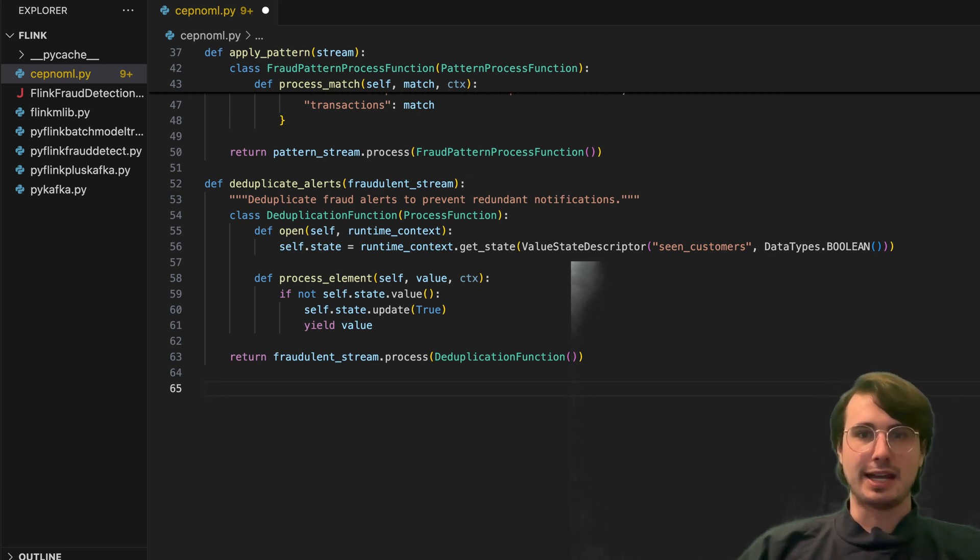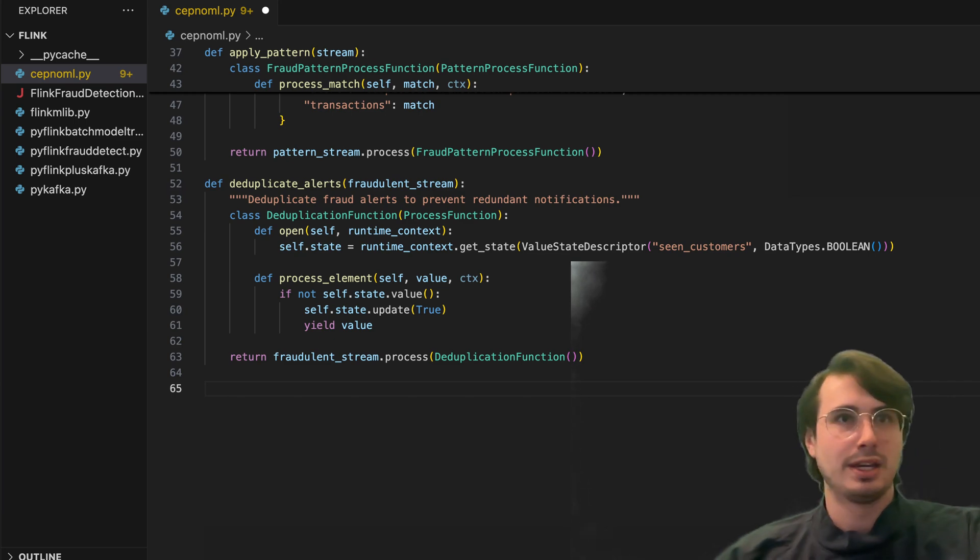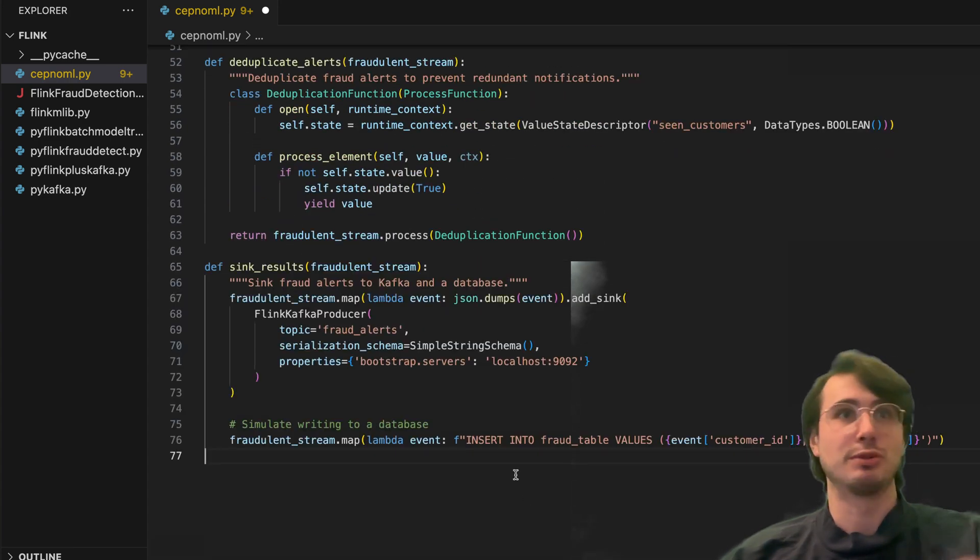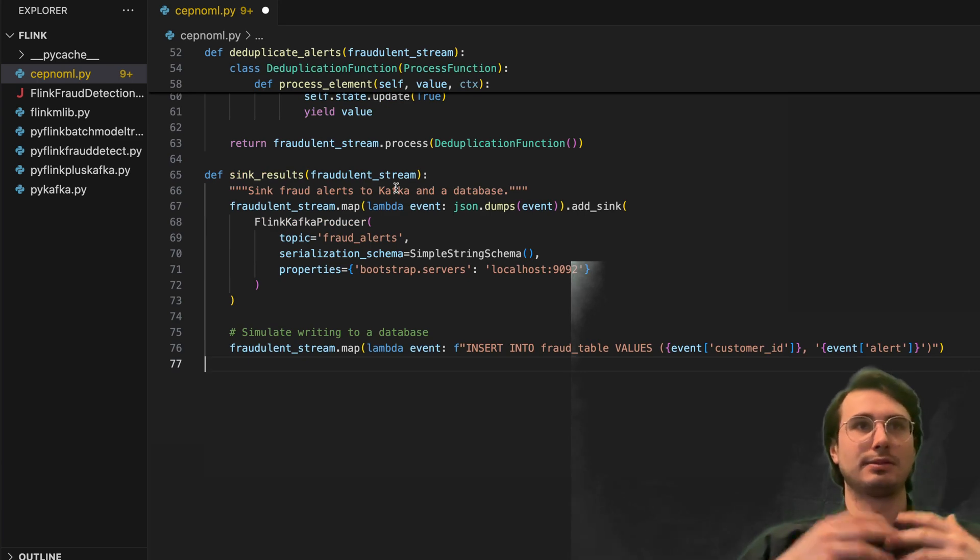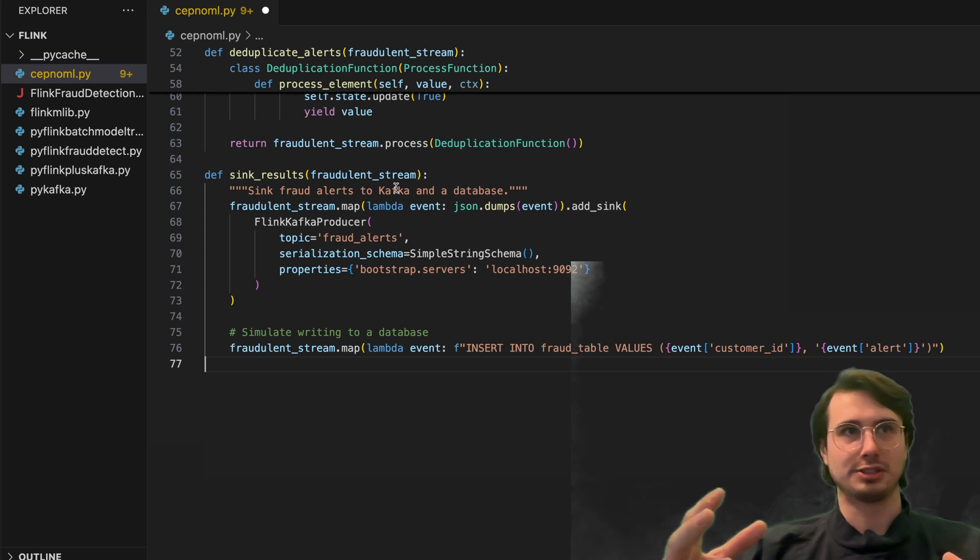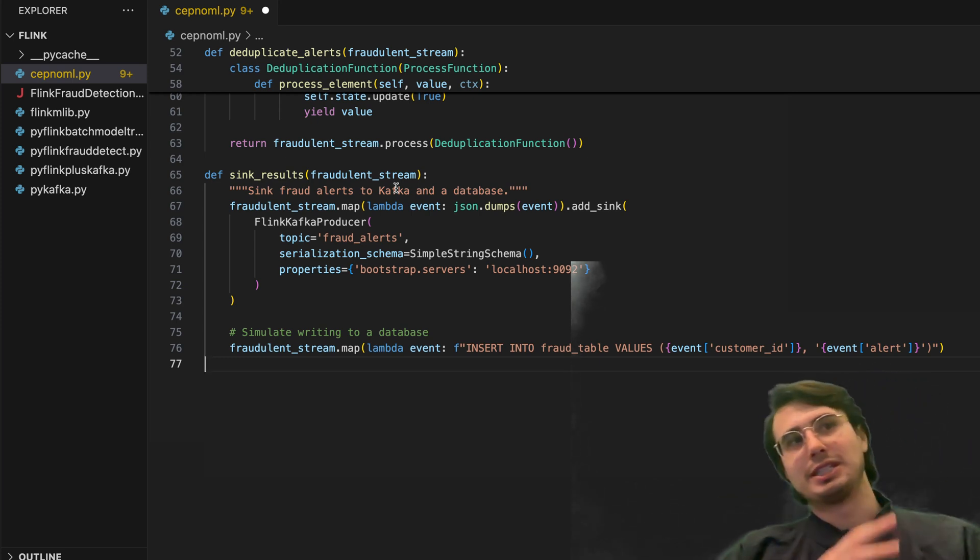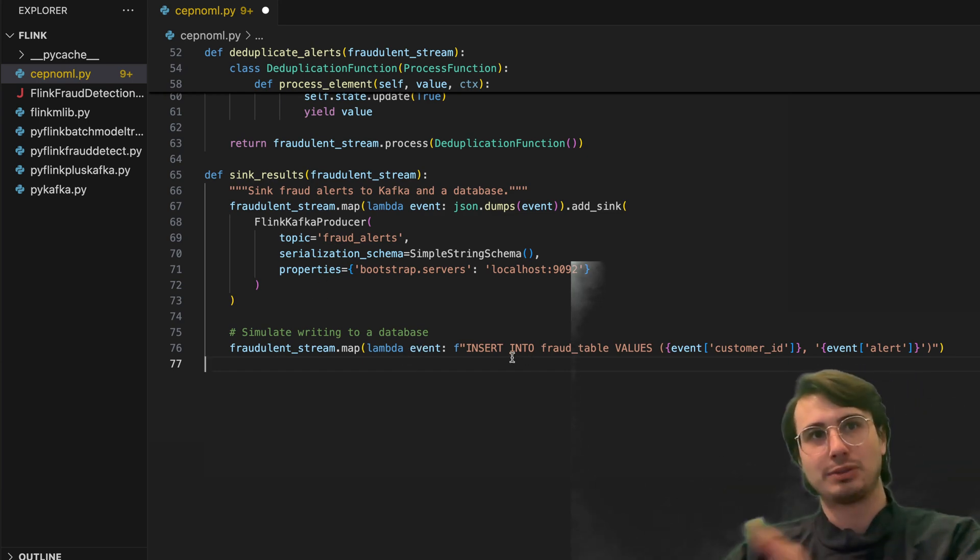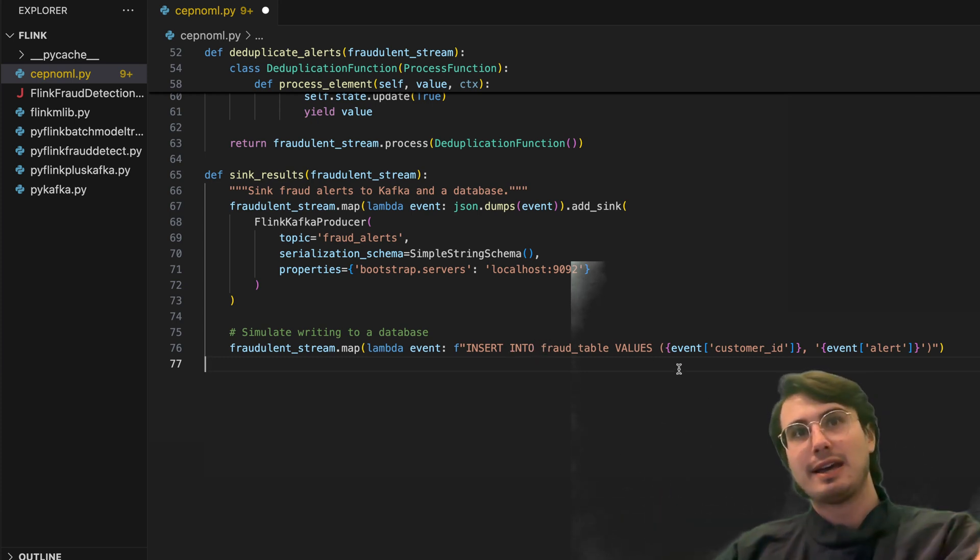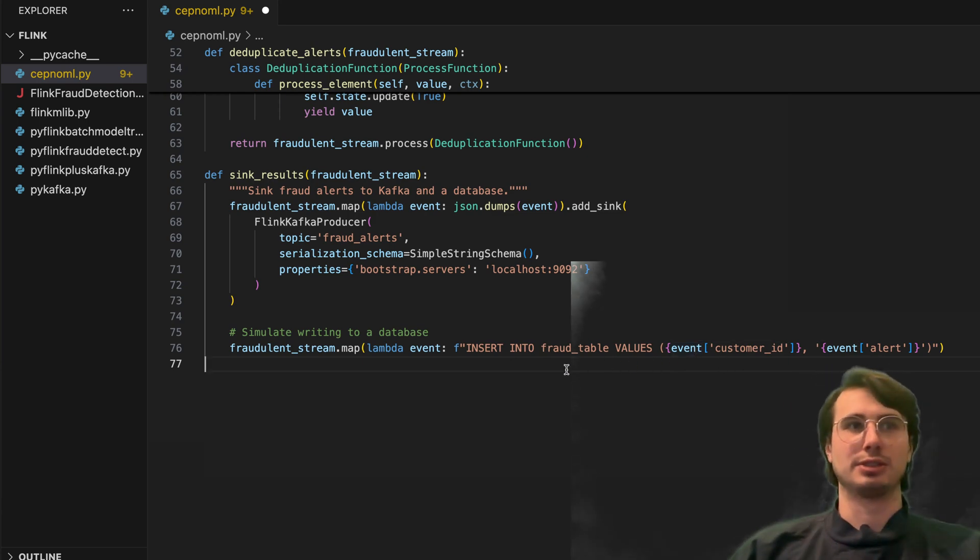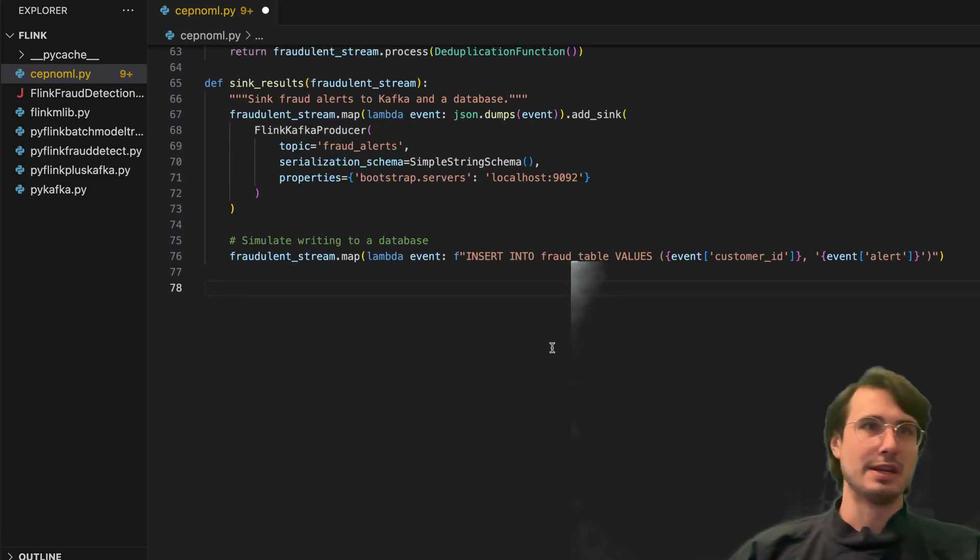And then what we're going to do is our final one is actually syncing the results and writing this to a database. So after we've done the complex event processing, we then need to save the results somewhere. So here, when we trigger this alert and we say, hey, this is potentially a fraudulent activity, we then need to log that to our Flink Kafka producer, which is then going to, in this case, insert, run this SQL query to insert into our fraud table, the customer ID and the alert type, which in this case is just that, hey, this is a fraudulent potential transaction that occurred because of that $10,000 two country pattern.